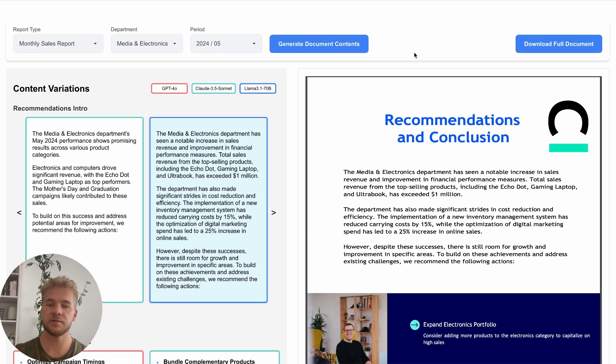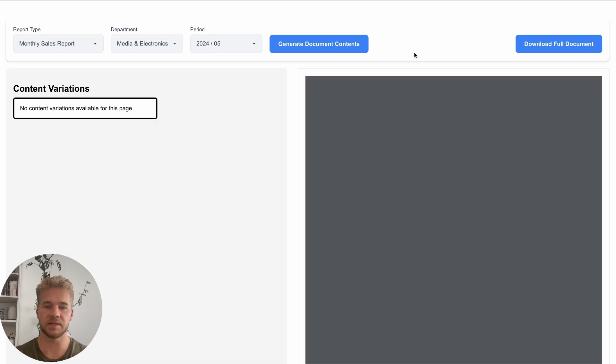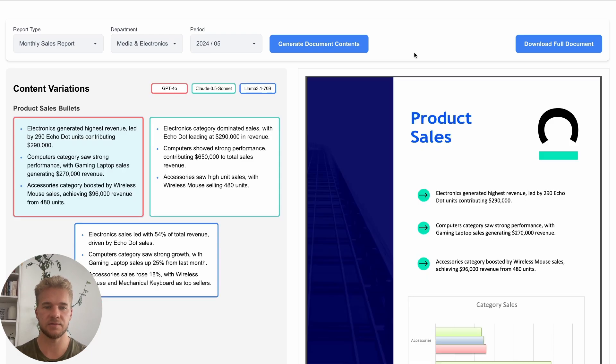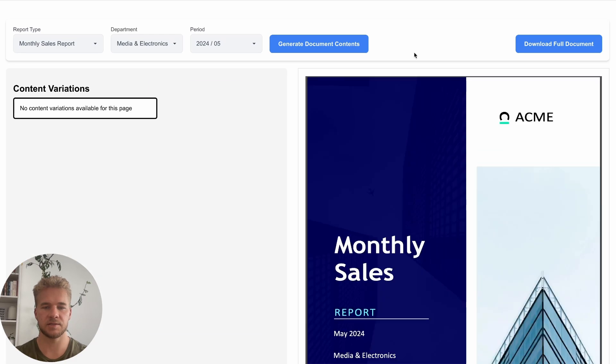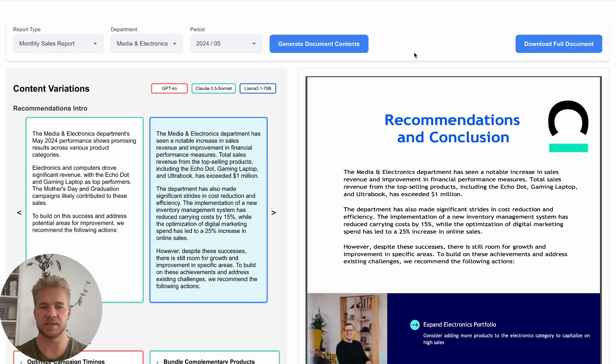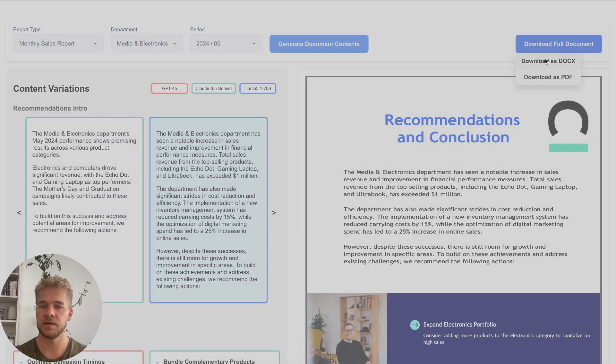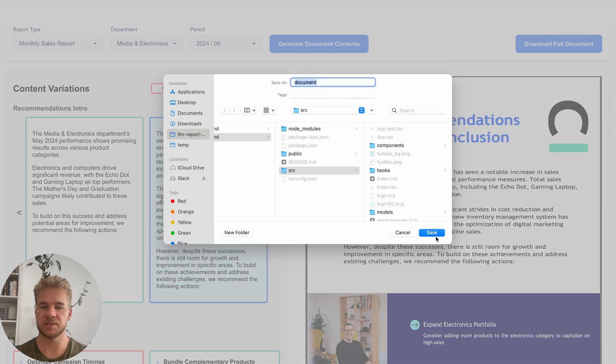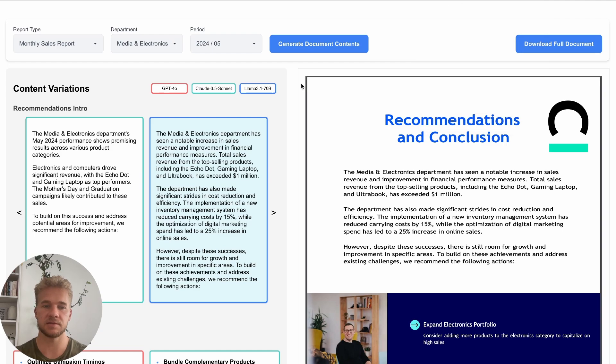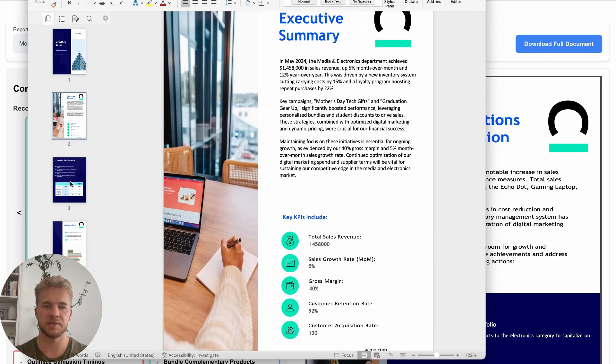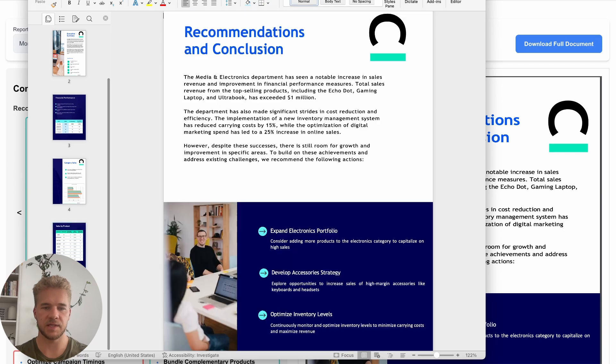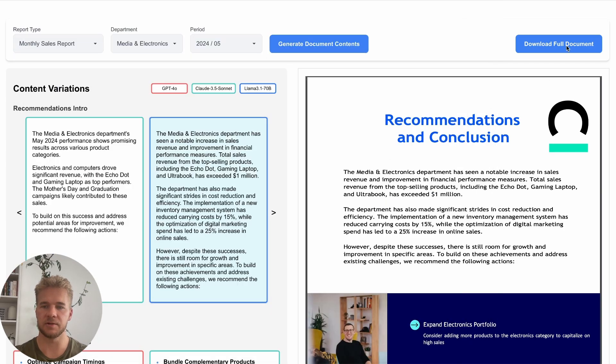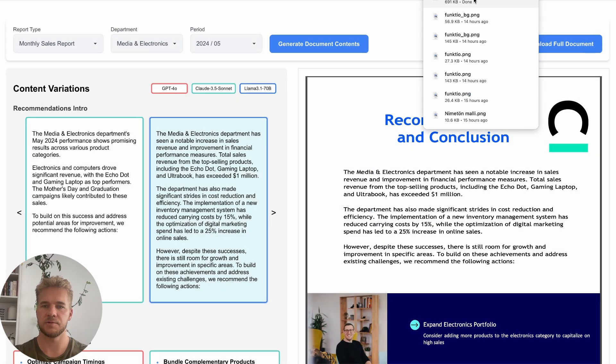After the user has gone through the entire document in this way, their selections have been saved here across all these pages. And then we can just export those selections, export the full documents either as a Word document, in which case of course we can still continue to make some edits to the document here, or alternatively if we are happy with the document as it is, then we can also just export directly as a PDF.